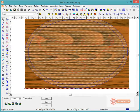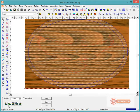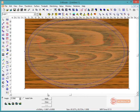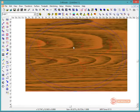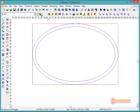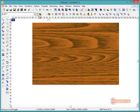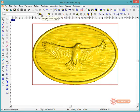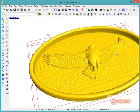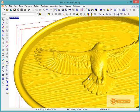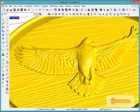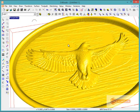Once the texture is applied, we'll turn on the rendered view and turn off all our layers. Hitting F12, we can see that we've created a nice 3D part using some 2D geometries, some 3D clip art, and a bitmap to create the texture. Thank you.